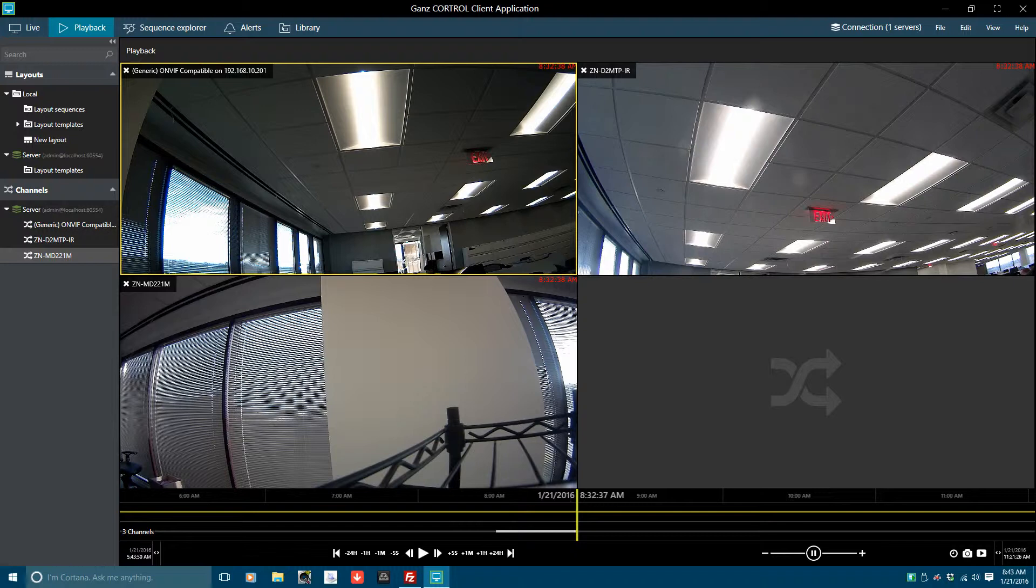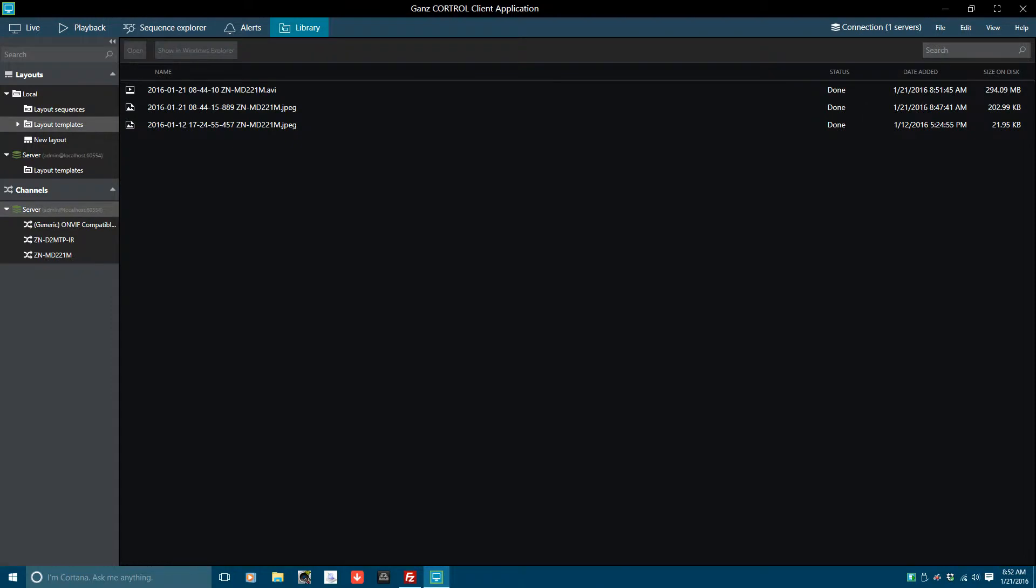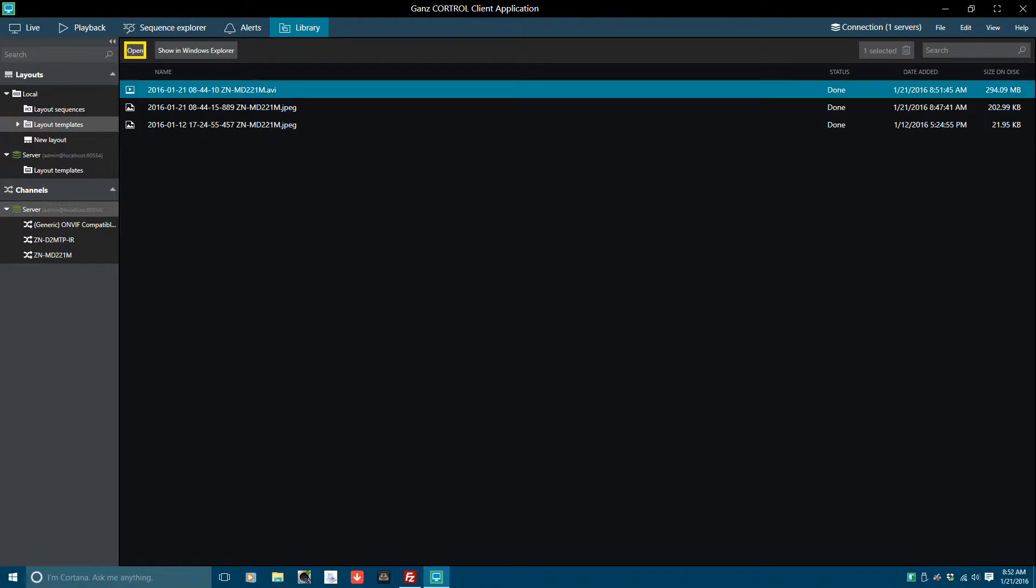Now that we have exported our clip, how can we play it back for review? Click on Library at the top of the window to access the Control Library. Looking at the library, we can see our export clips and images. Select a video clip and then click on Open. In a moment, the video clip will begin playing in Windows Media Player.